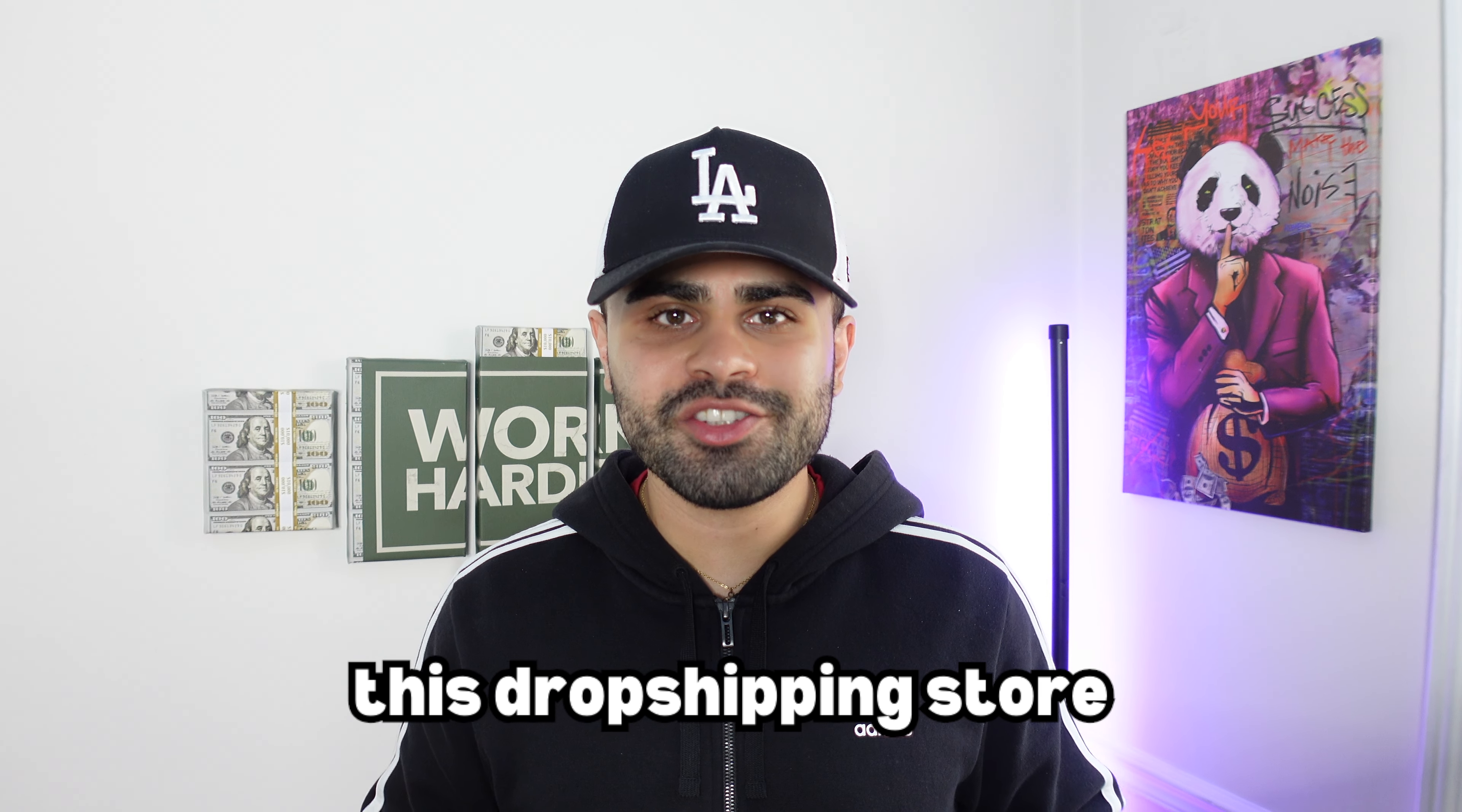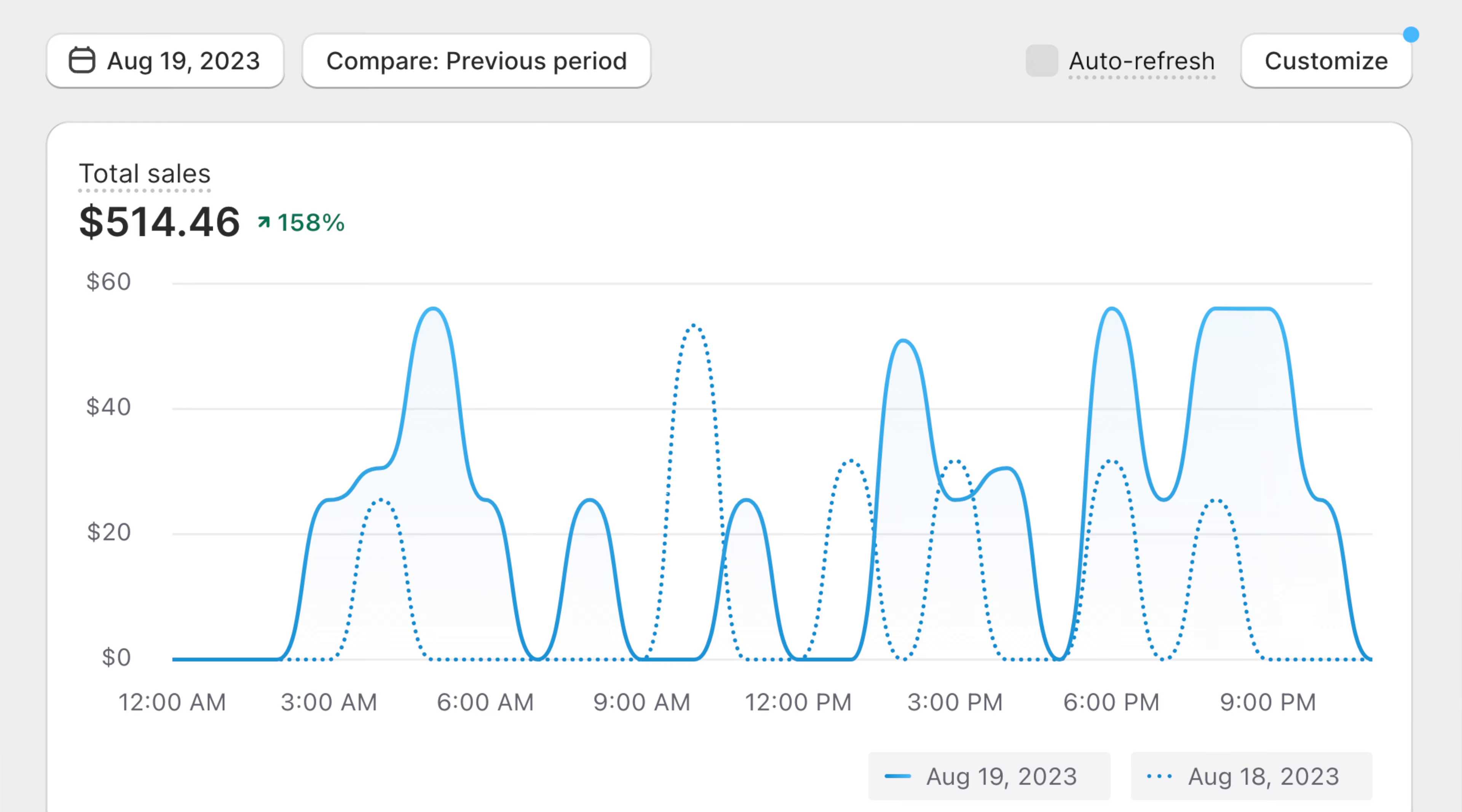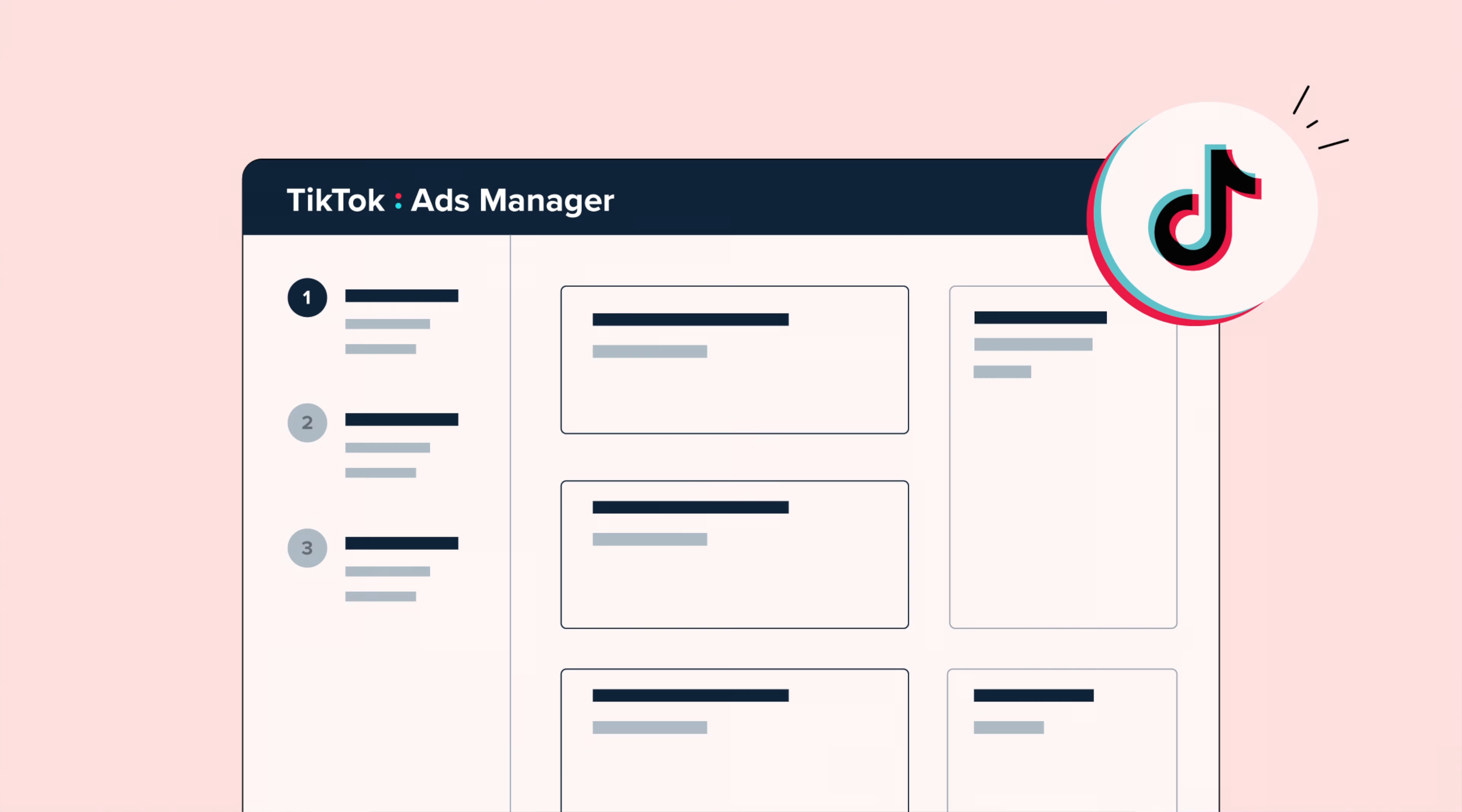Now look, there's a reason why this dropshipping store made $200 in sales on the first day of testing a product and over $500 in sales on the second day. And this was all starting from $100.